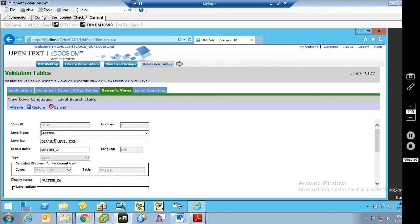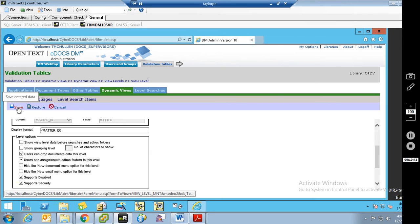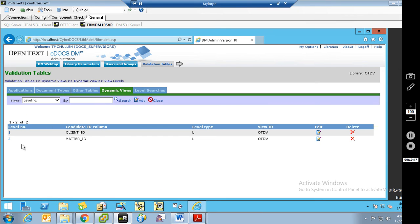We can come in here and look at the matter level. The only thing we may want to update is the default level icon. As you can see, the same options we chose at the client level are replicated here. In this case, I also want to allow for security at the matter level, so I'm going to come in here and choose that, and I'm going to hit Save. The final level we want to add is our enumeration, which is doc type.